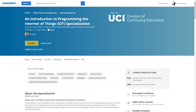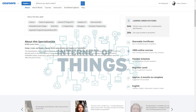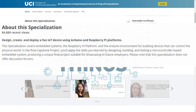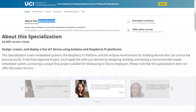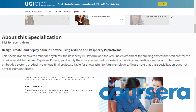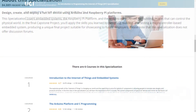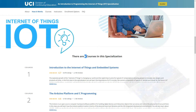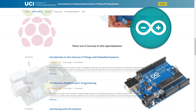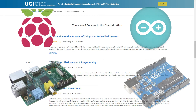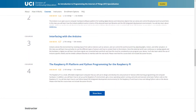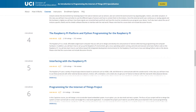At the number one spot is the Programming of IoT Specialization by the University of California, Irvine on Coursera. The specialization includes various courses in which you learn embedded systems, IoT, Arduino, Arduino interfacing, Raspberry Pi, Raspberry Pi interfacing and so much more. The course is one of the great electronics courses on Coursera.